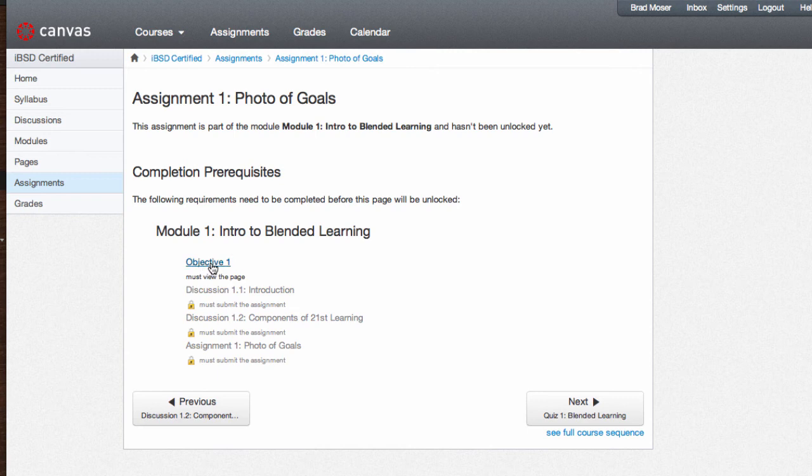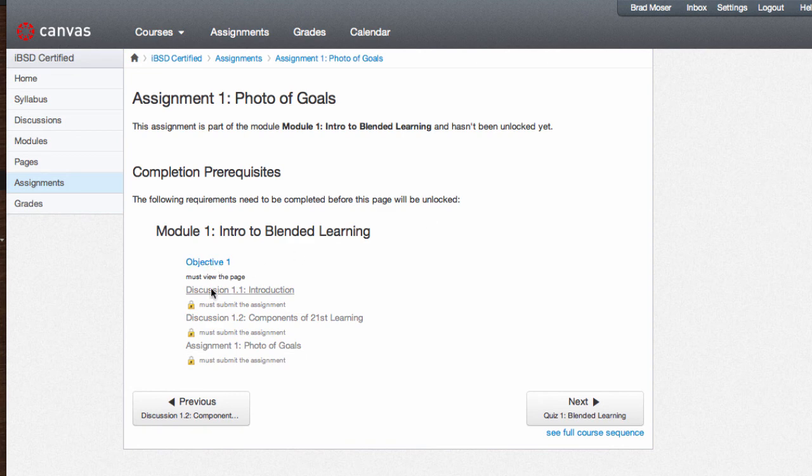You can see I need to do objective one, discussion 1.1, and discussion 1.2 before I can do this assignment. Once you complete those and submit, everything will be submitted online through Canvas.